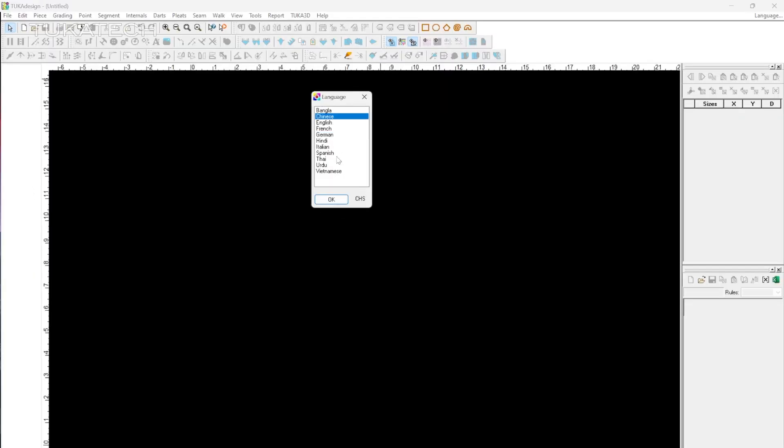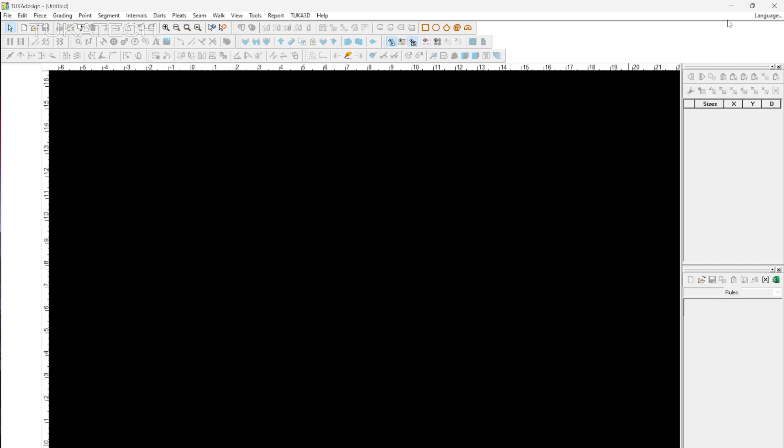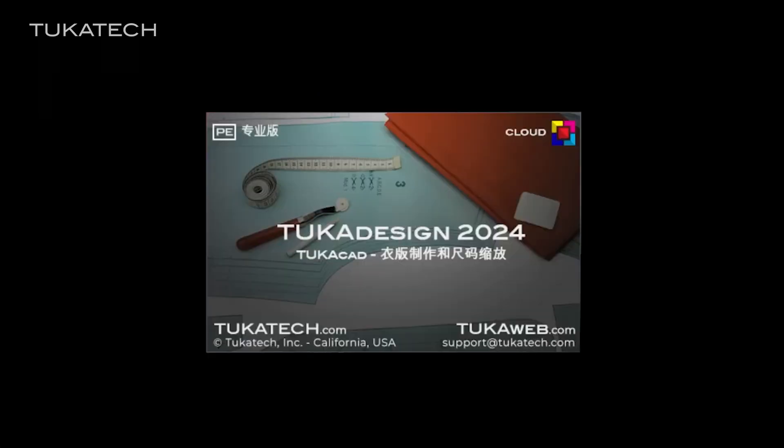Now it's easier than ever to use TukaCAD with Video Help available in multiple languages, reducing the time needed to familiarize yourself with the software.